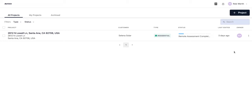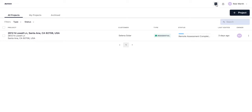Some other navigation tips on this project index page include clicking the Aurora button in the upper left to always go back to this view — the list of your projects. You also have the Aurora Support Center available within the app by clicking the question mark button.